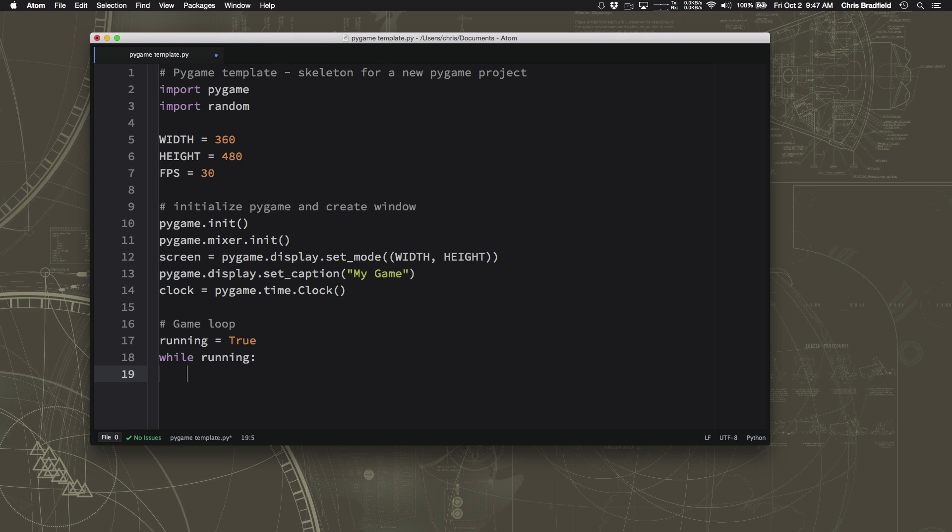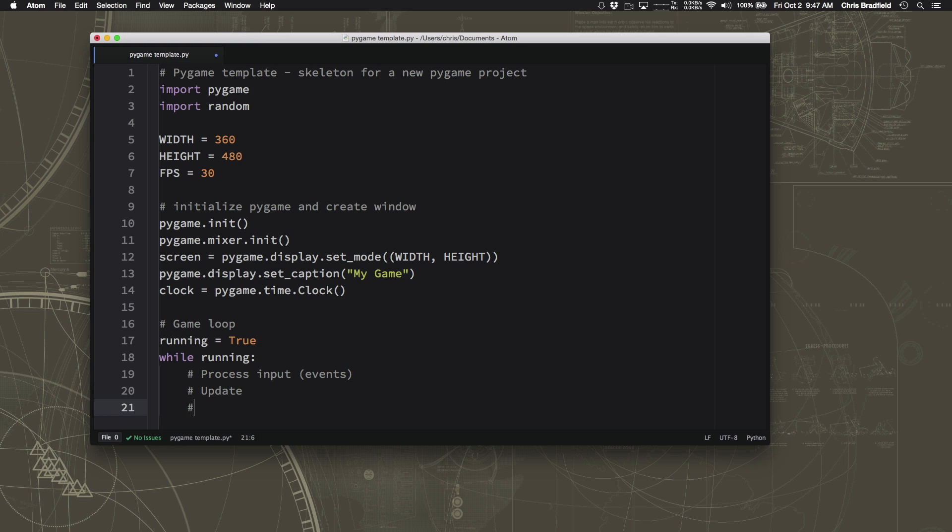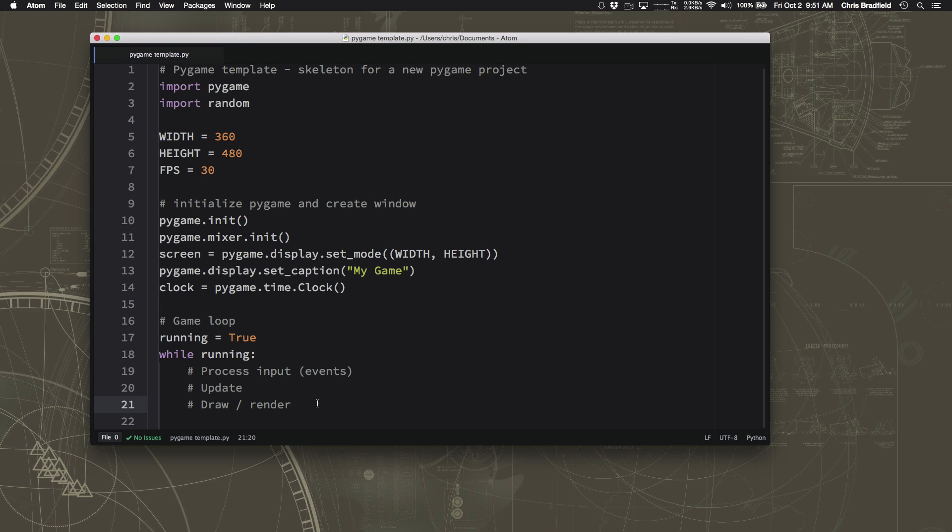If you recall from the slide earlier, there's three pieces that go into the game loop. There's the process input, also known as events. There is the update, and then there is the draw or render section. Those are the three parts.